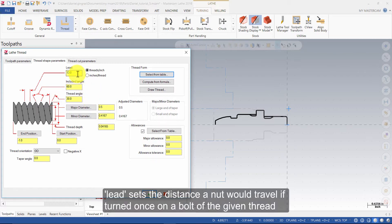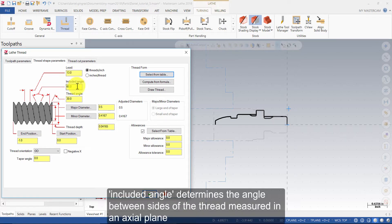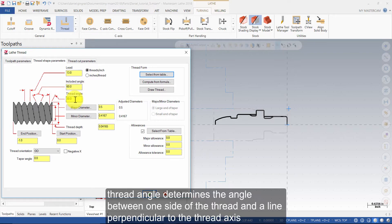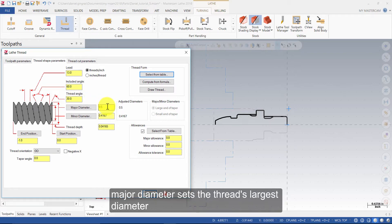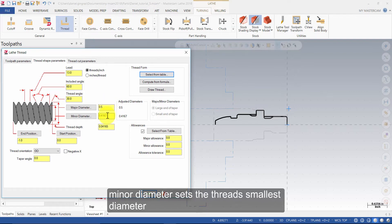Lead sets the distance a nut would travel if turned once on a bolt of the given thread. Included angle determines the angle between sides of a thread measured in an axial plane. Thread angle determines the angle between one side of the thread and a line perpendicular to the thread axis. Major diameter sets the threads largest diameter. Minor diameter sets the threads smallest diameter.